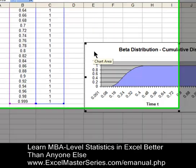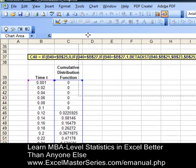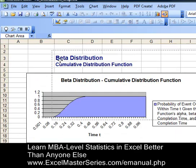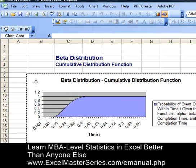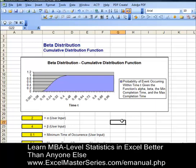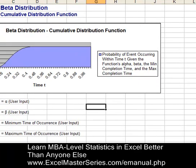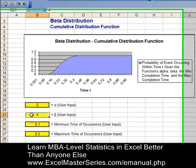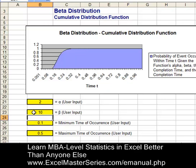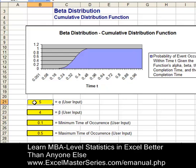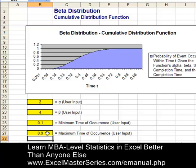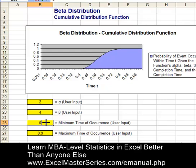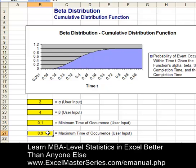Let's drag that chart up and place it on top of the original chart. Let's check the interactivity to make sure we made the chart correctly. The chart is in place. Let's vary those parameters to see what happens. Change the beta from 4 to 10 — the chart changes. Change the alpha from 2 to 5 — change beta back to 4, alpha back to 2. Maximum time of occurrence to 0.9, minimum time of occurrence to 0.4. We see the changes instantly reflected in the chart, so the interactivity works — we've done it correctly.